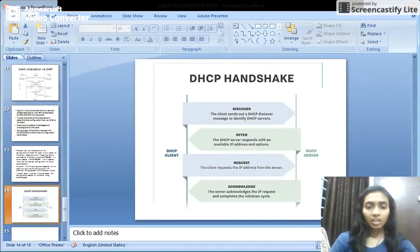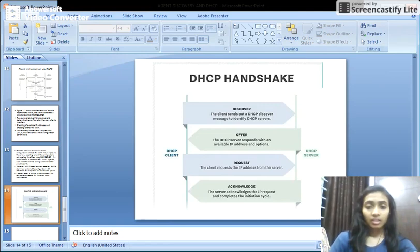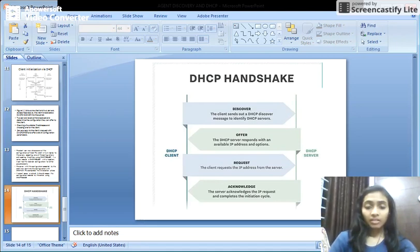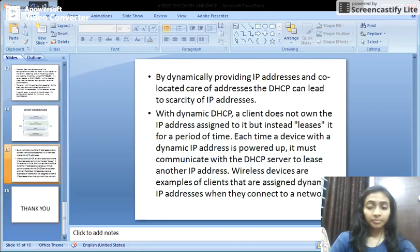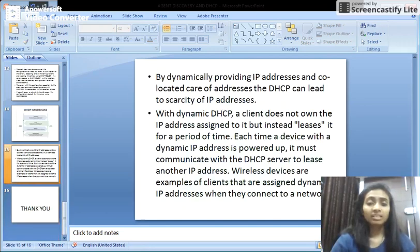In short, how a DHCP handshake takes place: the DHCP client sends out a DHCP Discover message to identify DHCP servers. The servers, upon finding the discovery message, respond with available IP addresses and options to the DHCP client. After receiving the offers, the DHCP client requests an IP address from the server. If the DHCP server accepts it, it acknowledges the IP request and completes the initialization phase. By dynamically providing IP addresses and co-located care-of addresses, DHCP can lead to scarcity of IP addresses.